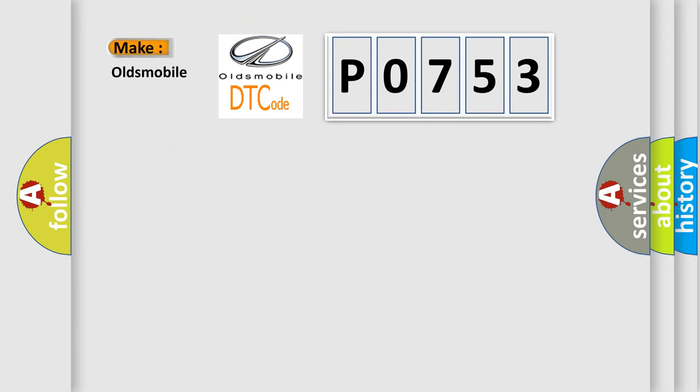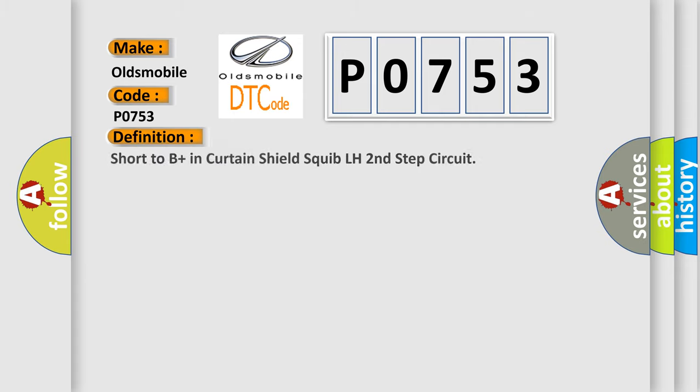What does the Diagnostic Trouble Code P0753 interpret specifically for Oldsmobile car manufacturers? The basic definition is: Short to B-Plus in Curtain Shield Squib LH Second Step Circuit.